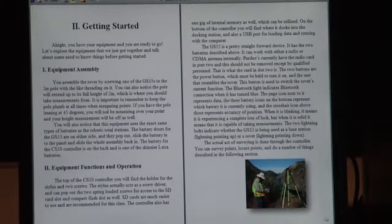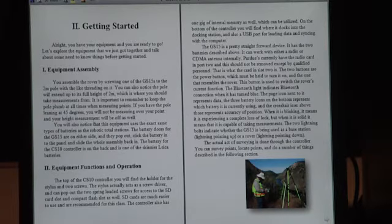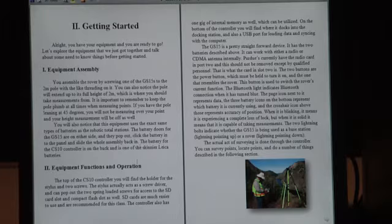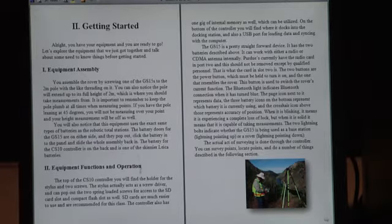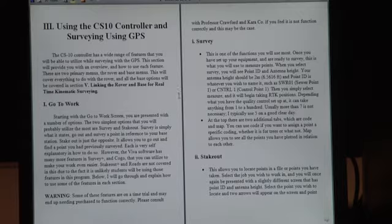So let's go over to getting started. What this is talking about is how to assemble your equipment, the equipment functions and operation, how to use it, and good practices.